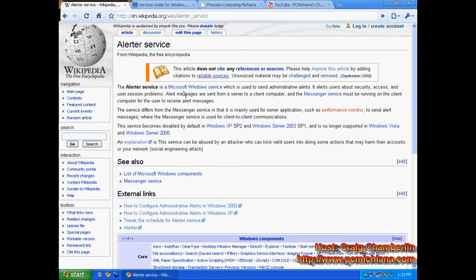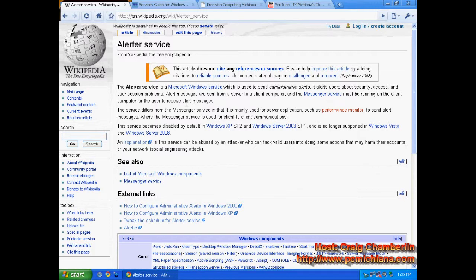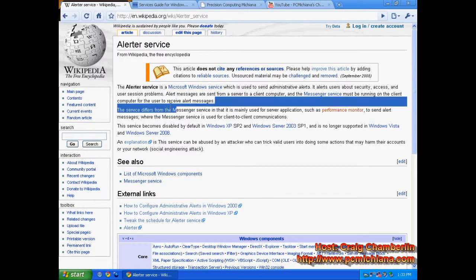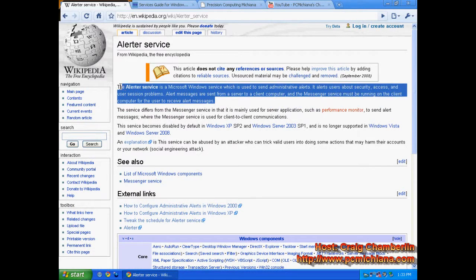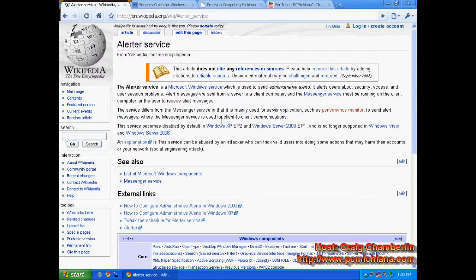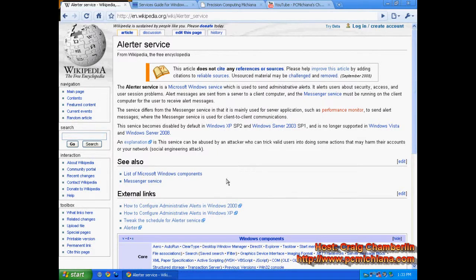Because if they implement certain types of password policies, this Alerter Service won't be able to properly update you, and you'll get all kinds of interesting issues. Really, you shouldn't be disabling services anyways if you're working in an environment where you have an administrator who's already supposed to be handling your computer issues. You can suggest it to them, but I wouldn't suggest doing it on your own.